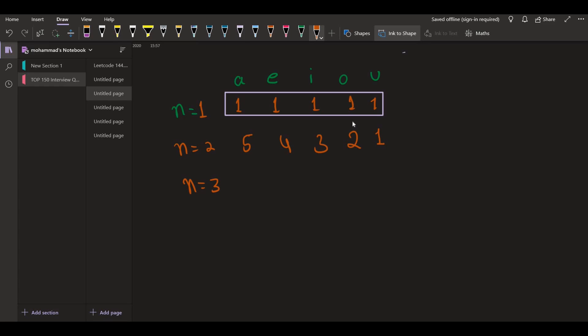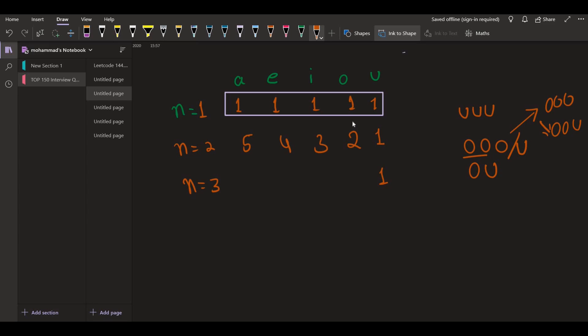When n is equal to 3, with u we still have 1 — that's 'uuu'. With o, we had 2 strings of length 2: 'oo' and 'ou'. From 'oo' we can append o or u, giving 2 possibilities. From 'ou' we can only append u, giving 1. So in total with o we have 3 strings.